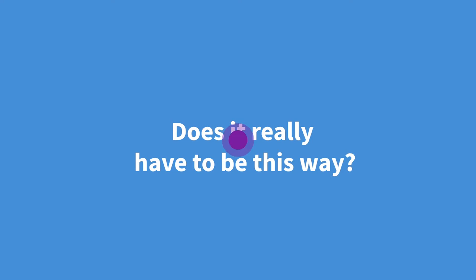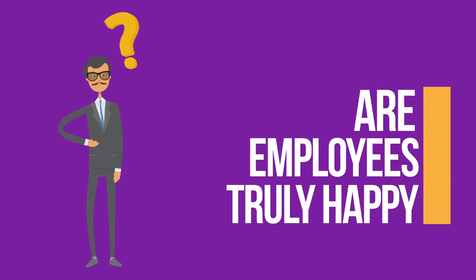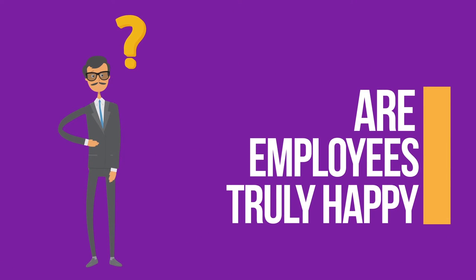Does it really have to be this way? And after all this, are your employees truly happy?